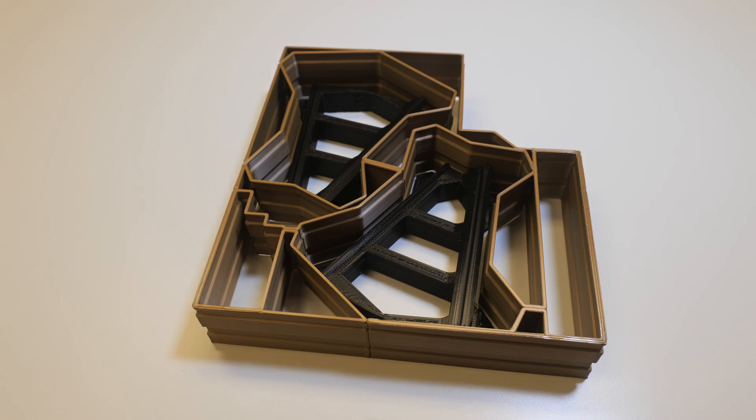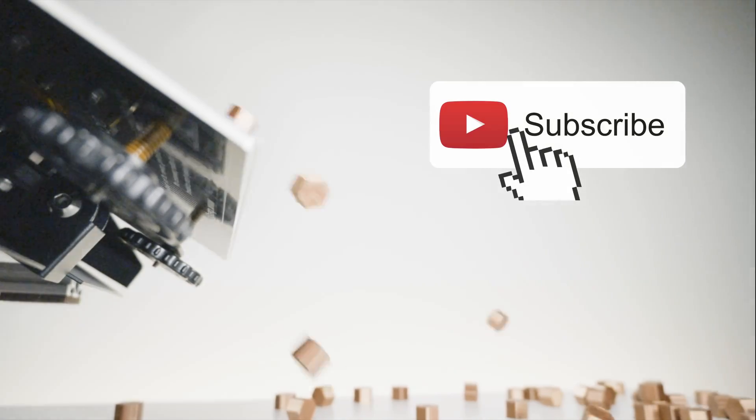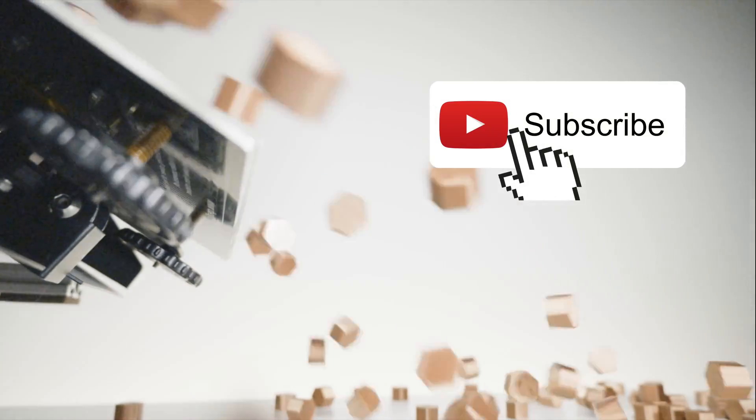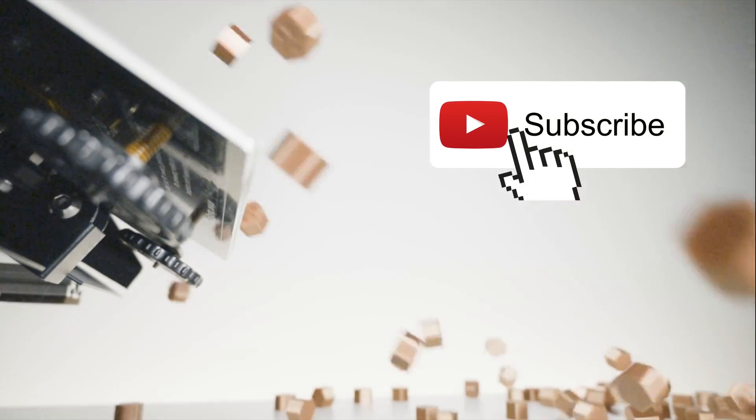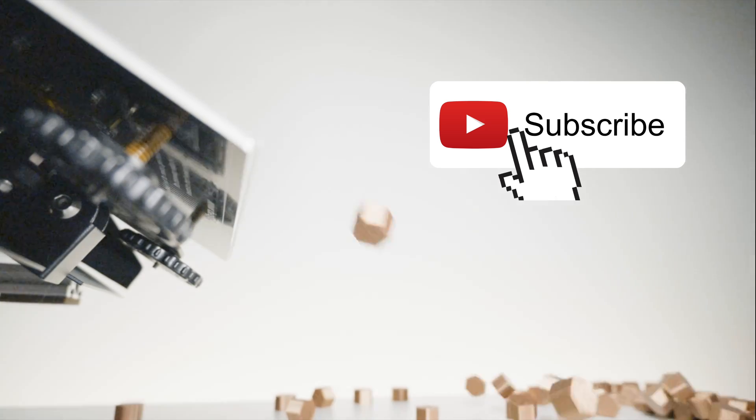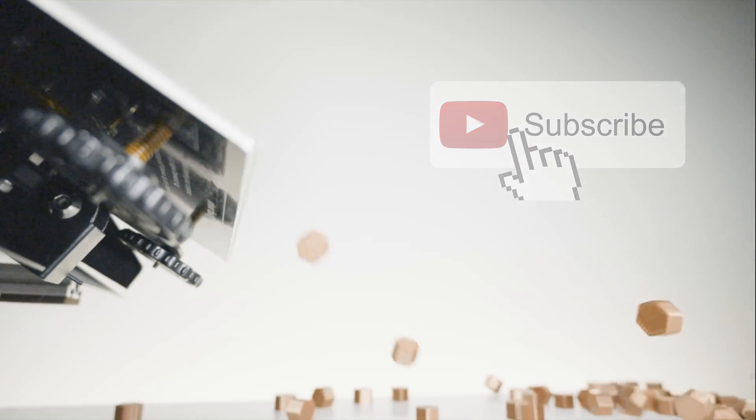So if you've liked this video so far, please hit the subscribe button and like the video. It really helps us out and it helps us produce more content.